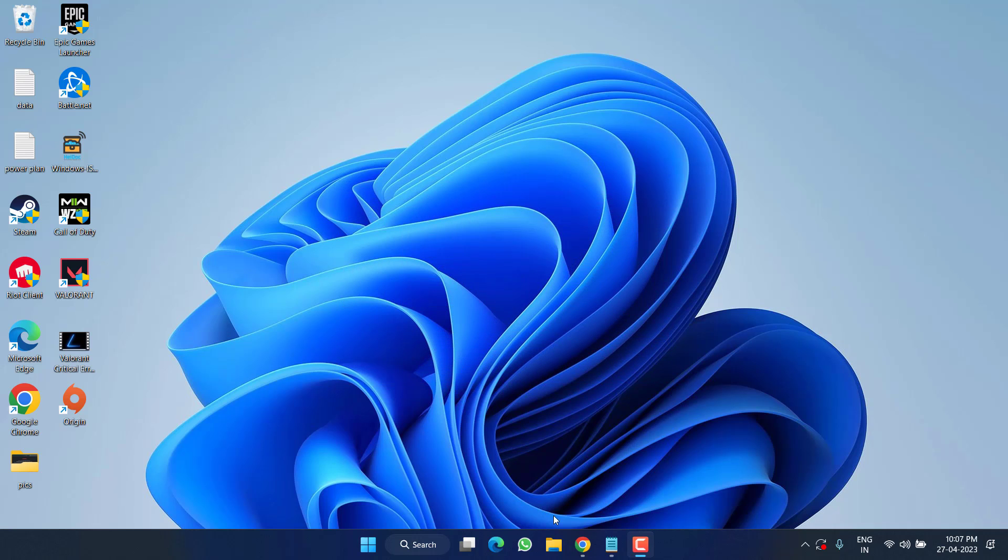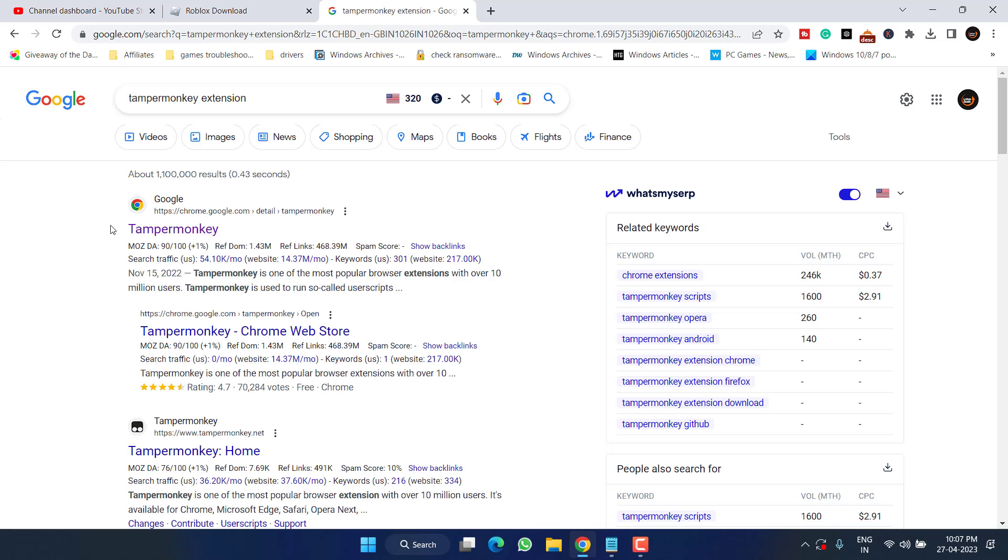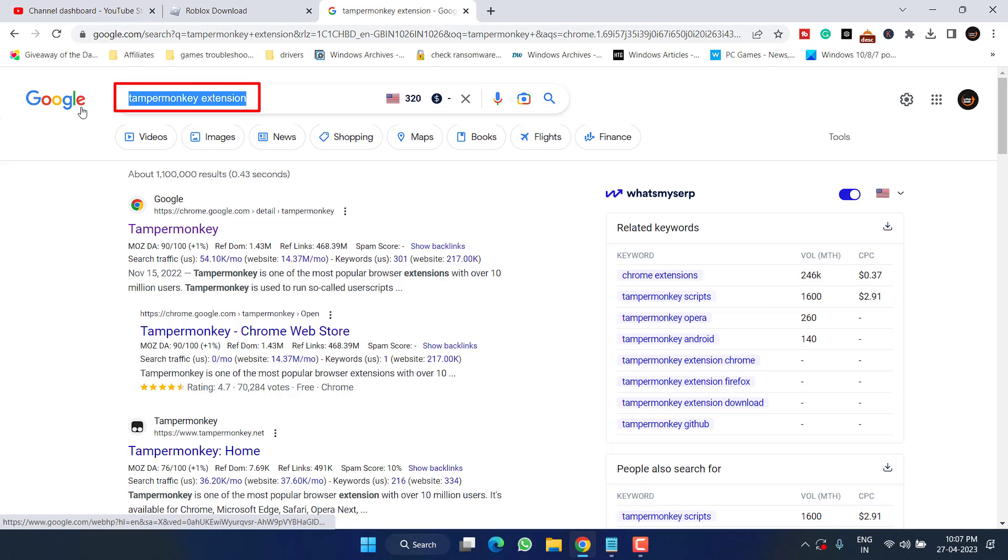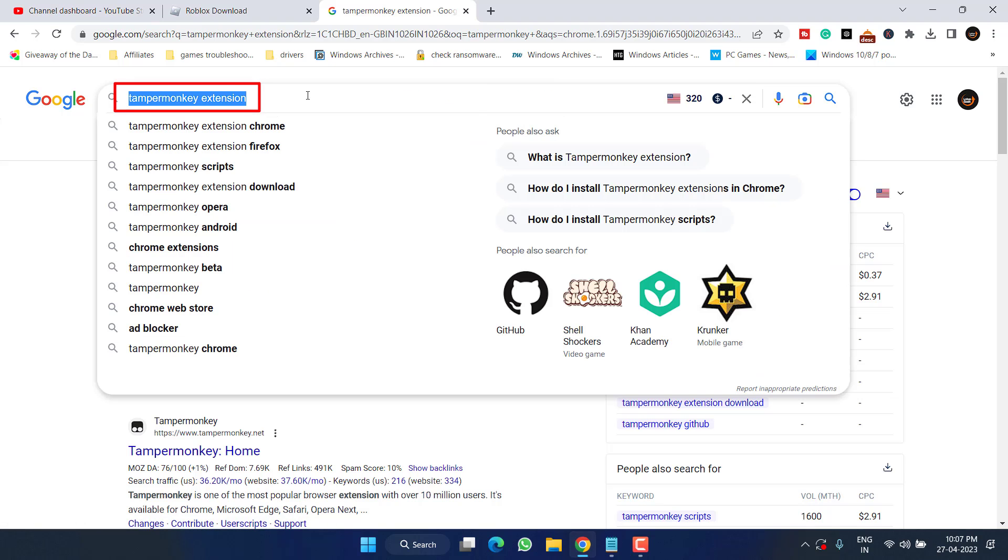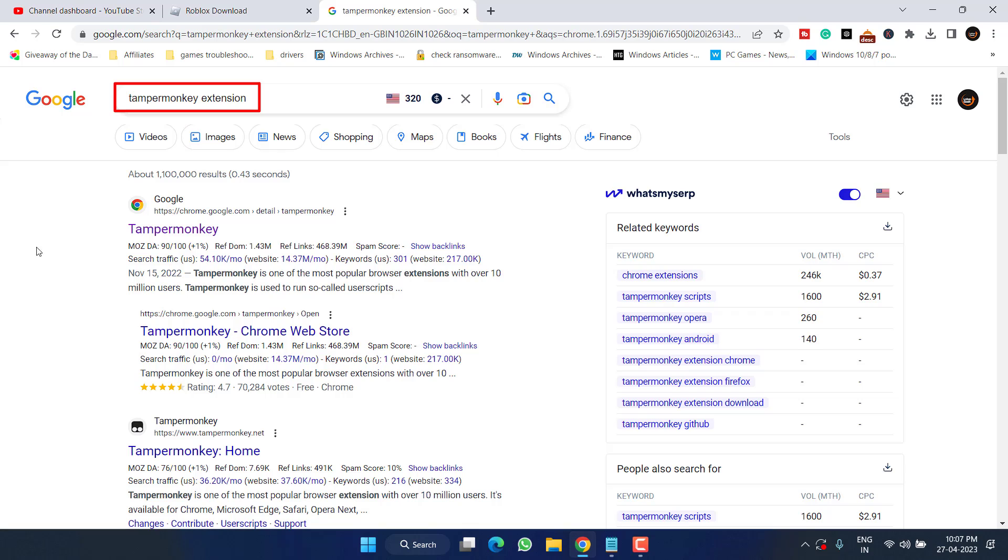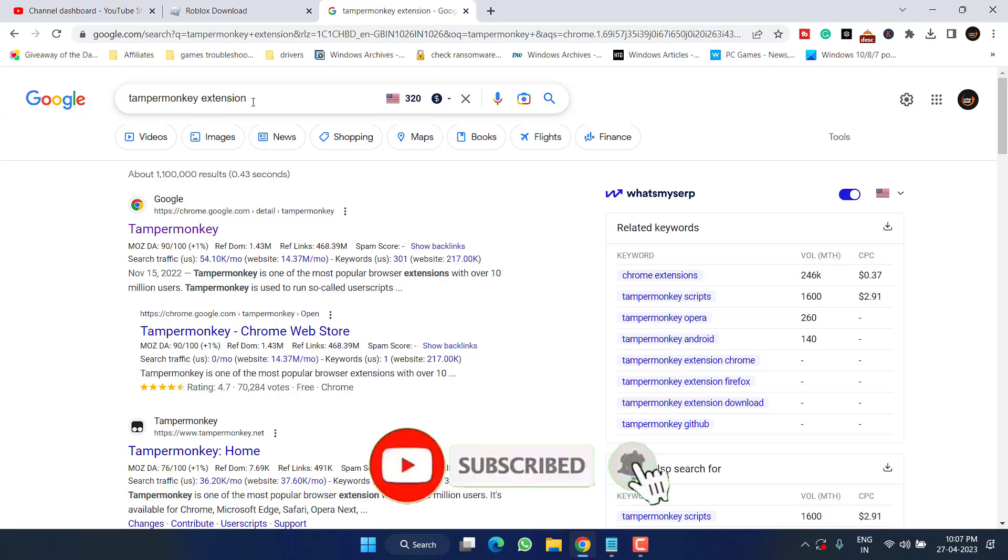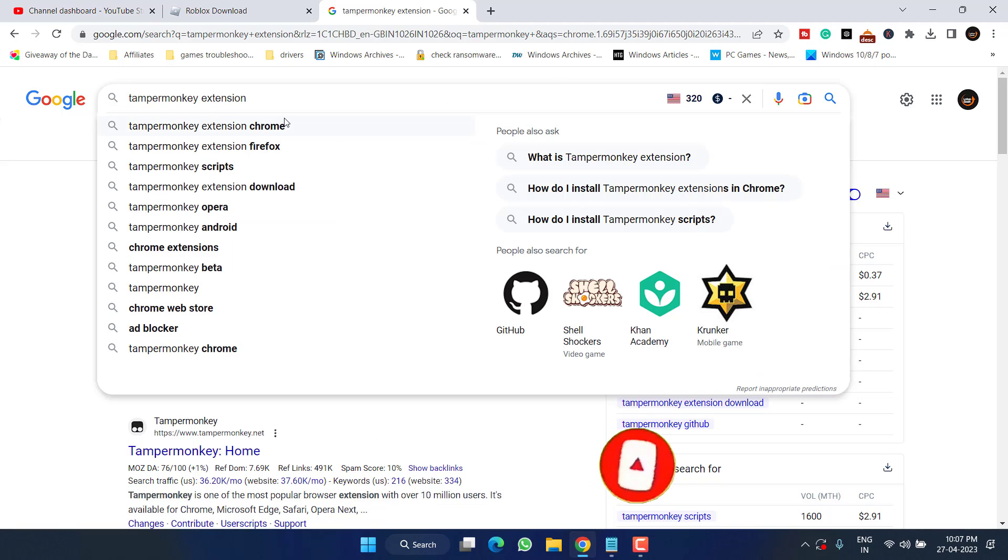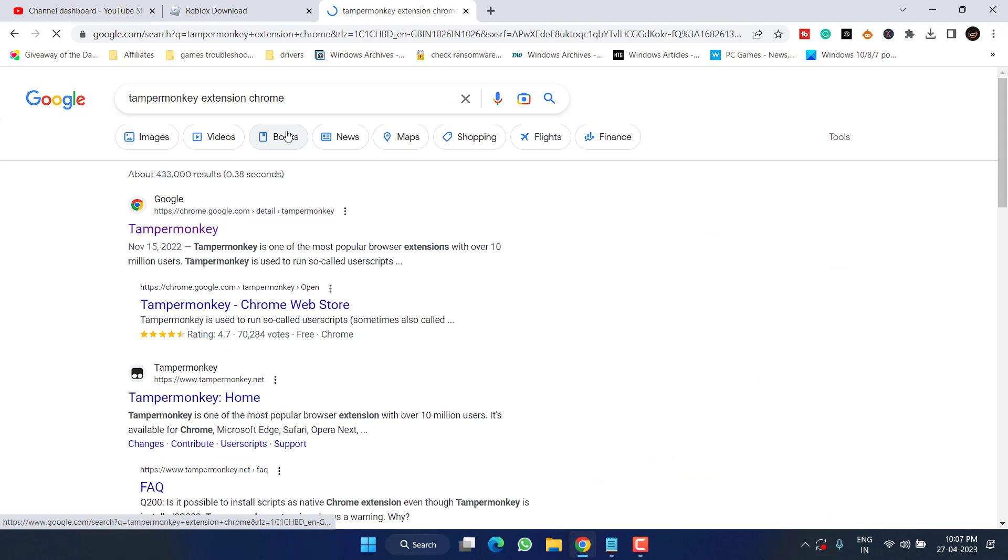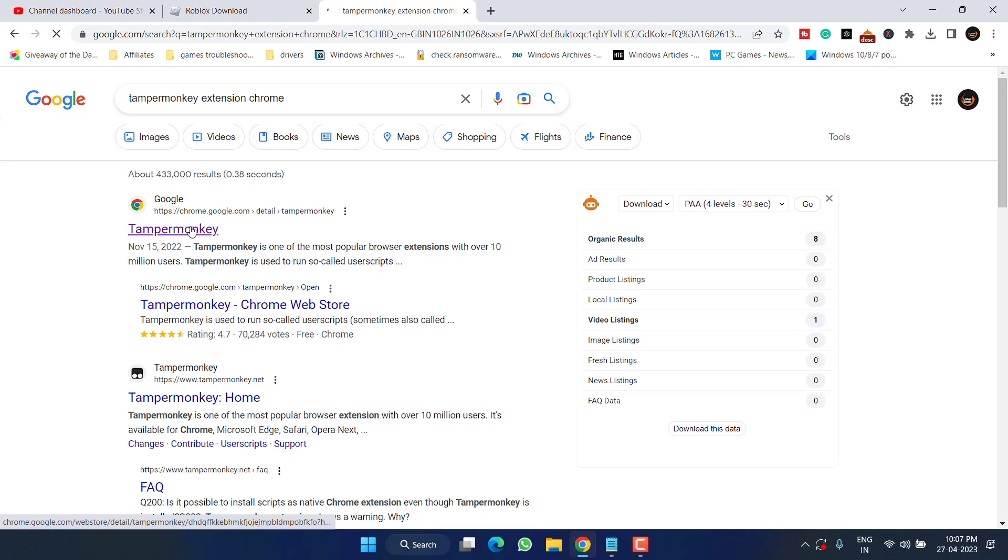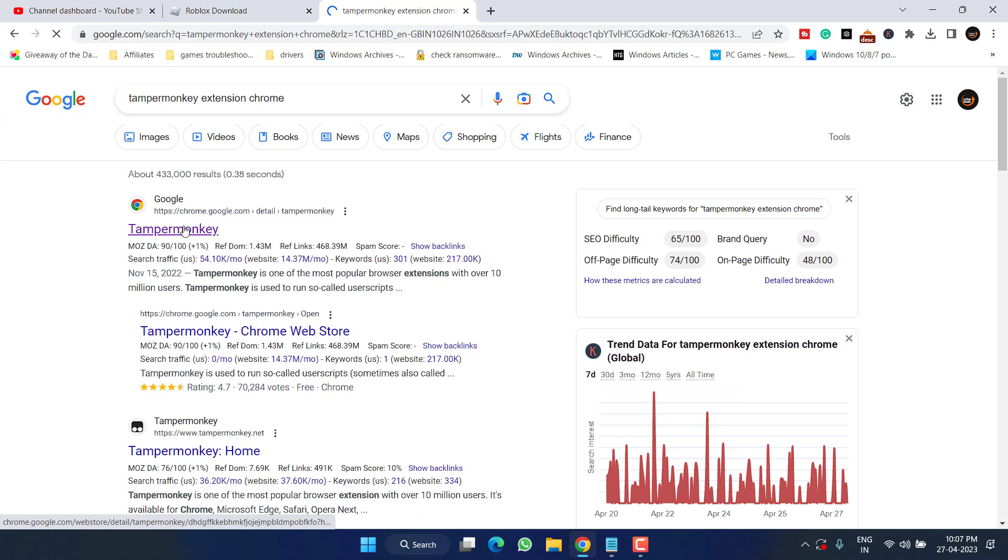Open up your web browser and simply type Tampermonkey extension, as I have written right over here. Depending upon the type of browser you have, this Tampermonkey extension is available for Chrome, Firefox, and even for Edge. I am using Chrome, so I simply type Tampermonkey extension Chrome and then hit the Enter key. Now open the very first link.